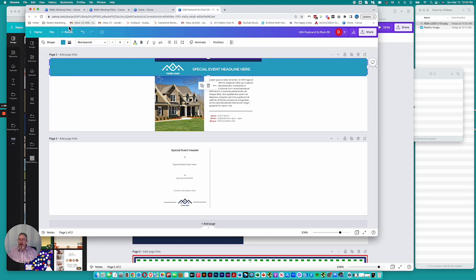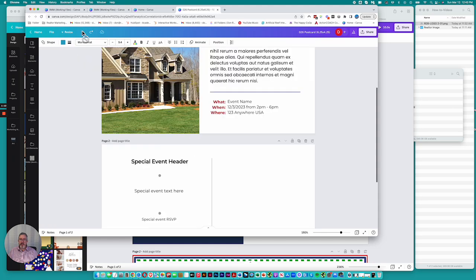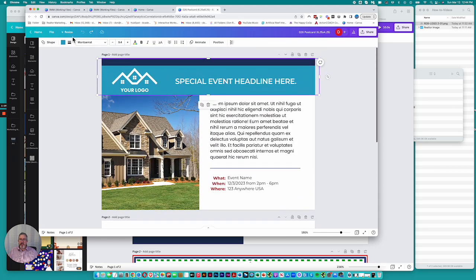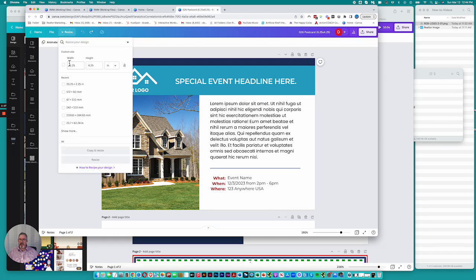So I will undo this. That's how you make the change in size and then click resize.